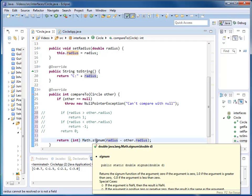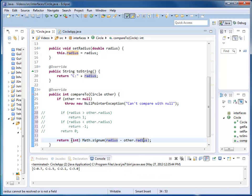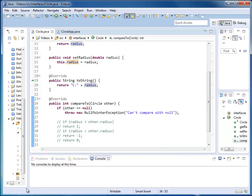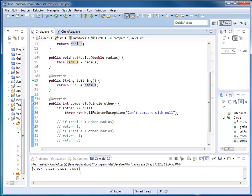However, signum returns a double value, so I still have to cast to integer. Let's run it again. And you can see we have the same results.